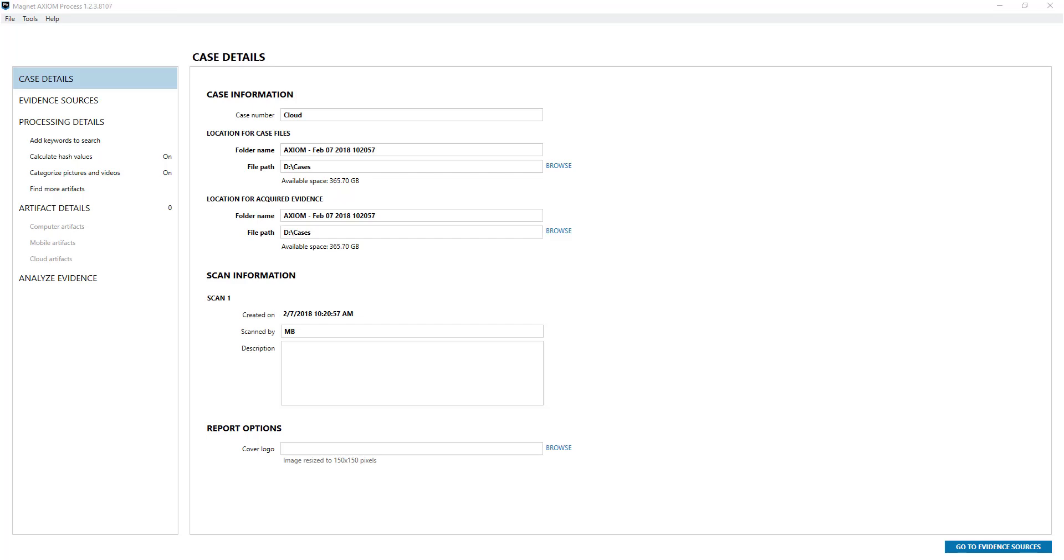In this video I'm going to show you the cloud acquisition and reviewing capabilities within Axiom. You load Axiom as per normal, it is part of the main program.